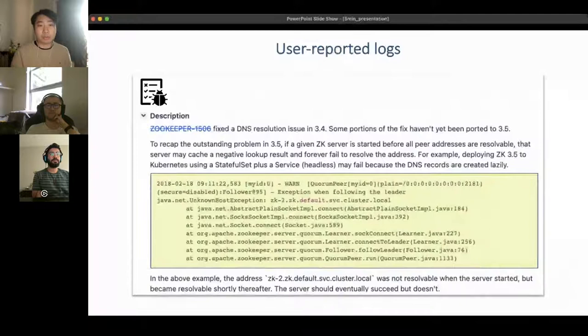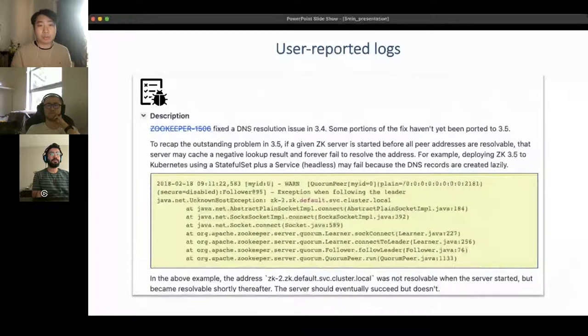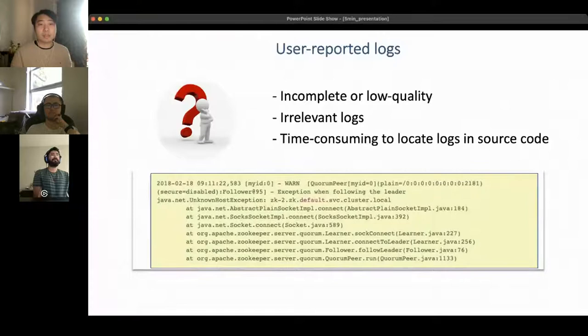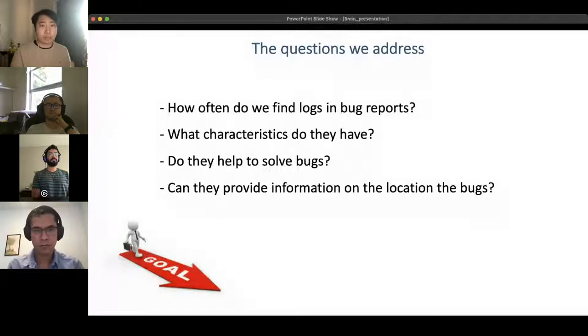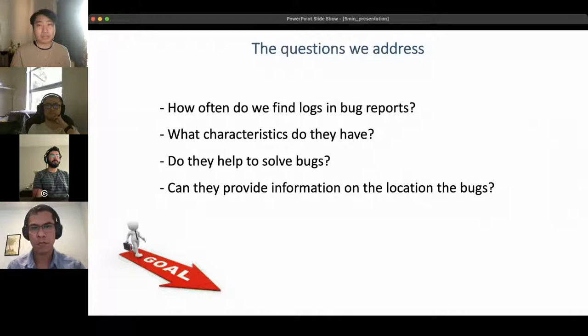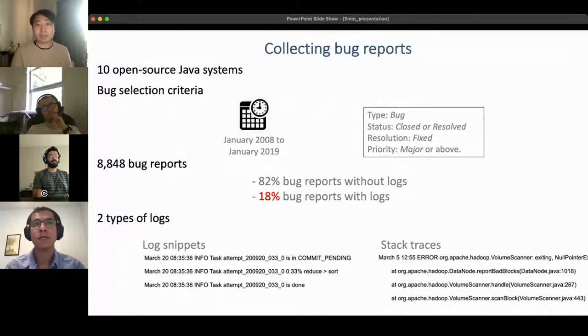These are logs that users report in bug reports to help developers investigate problems. However, there are still challenges: those logs can be incomplete or irrelevant. This leads to questions like: how often do we find logs in bug reports, what characteristics do they have, do they help resolve bugs, and can they provide information on the location of bugs? We conducted a case study on 10 open-source Java systems, collecting over 8,800 bug reports and identifying log snippets and stack traces.